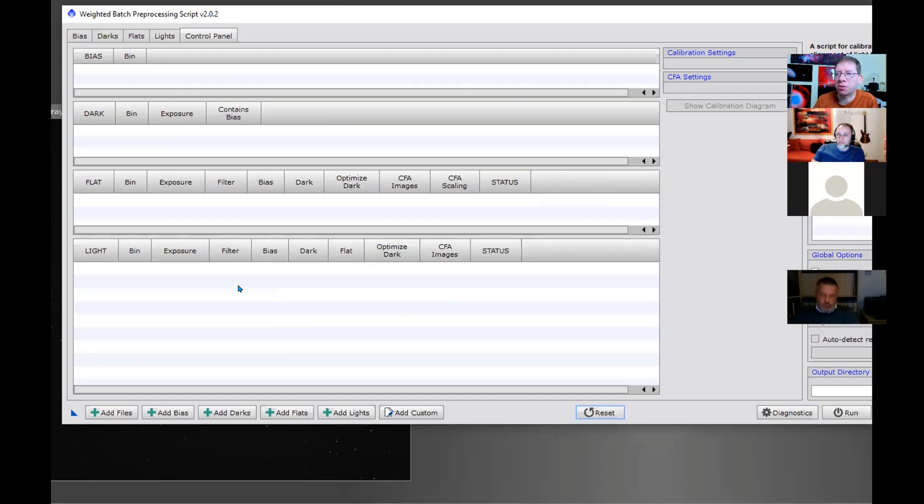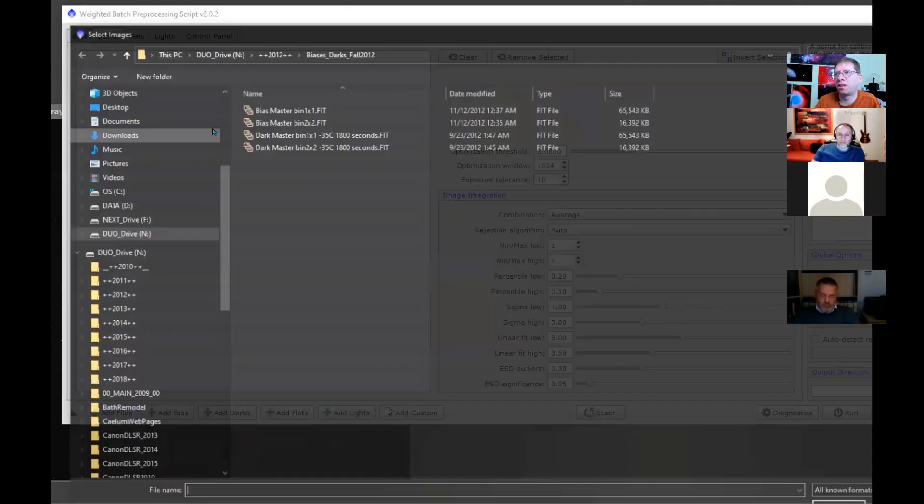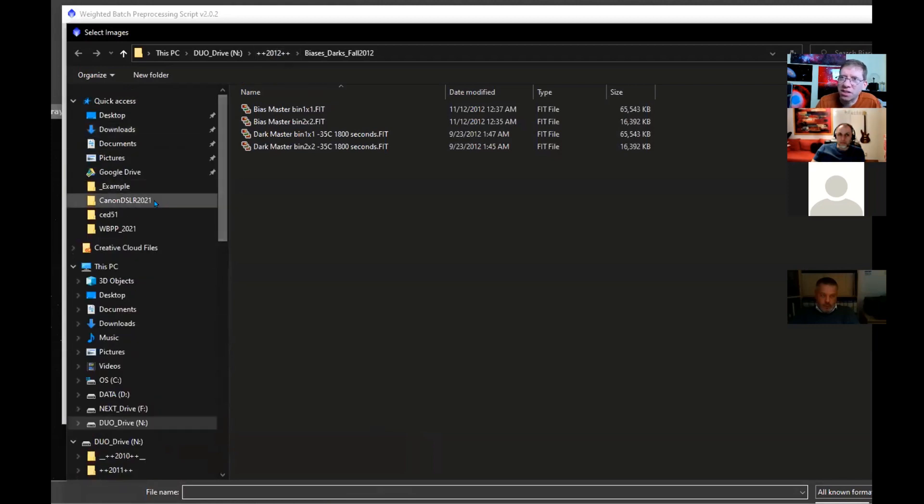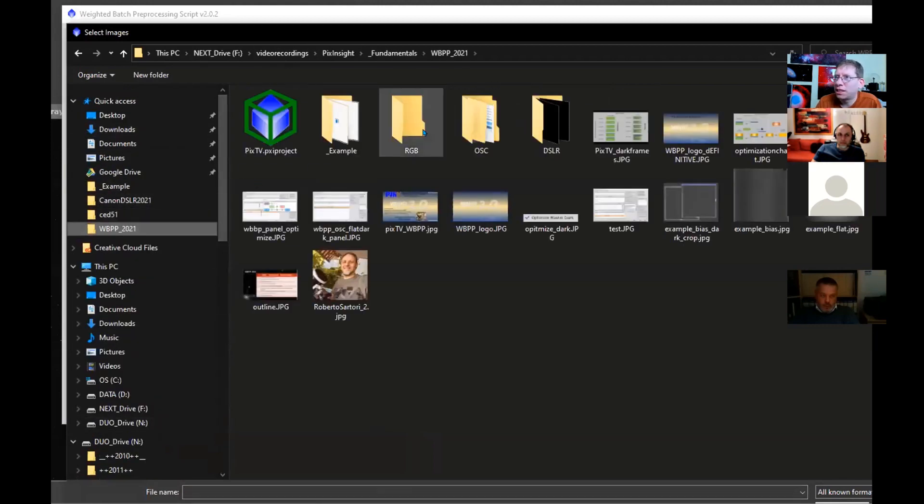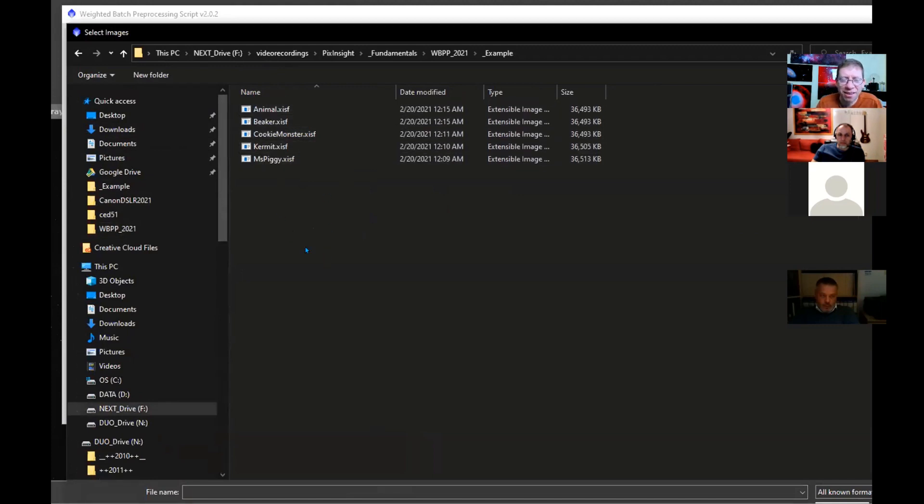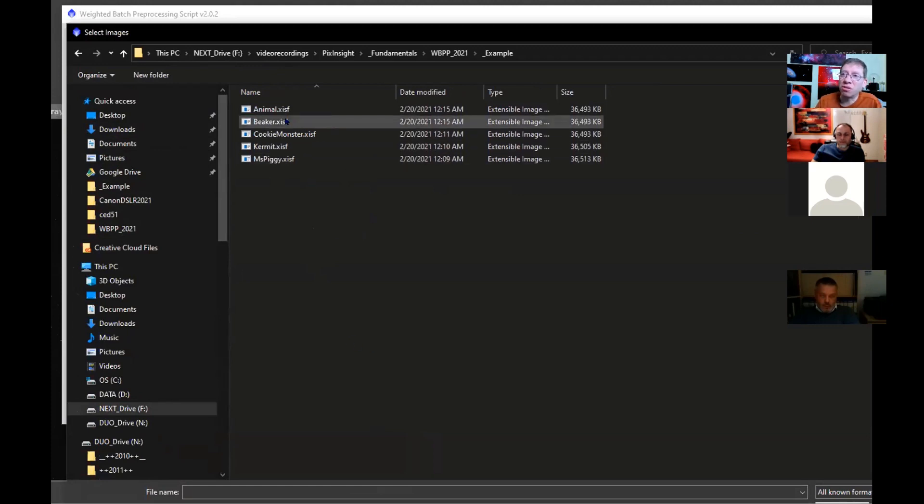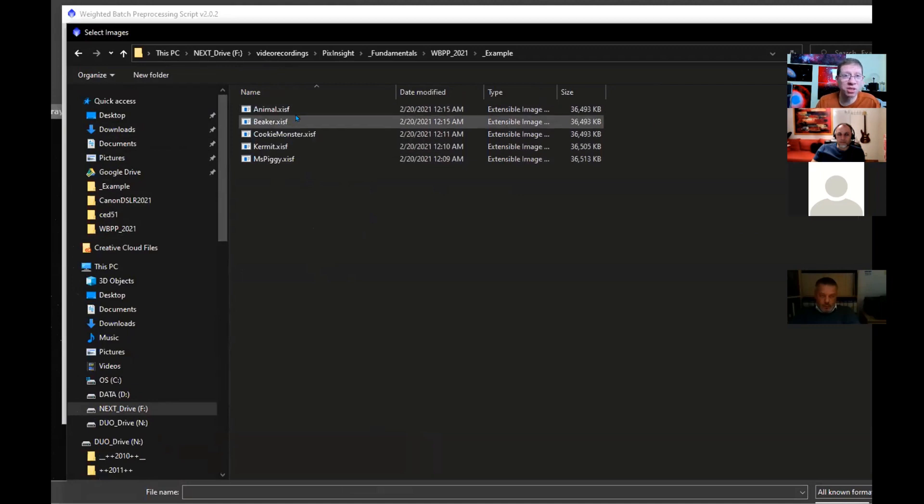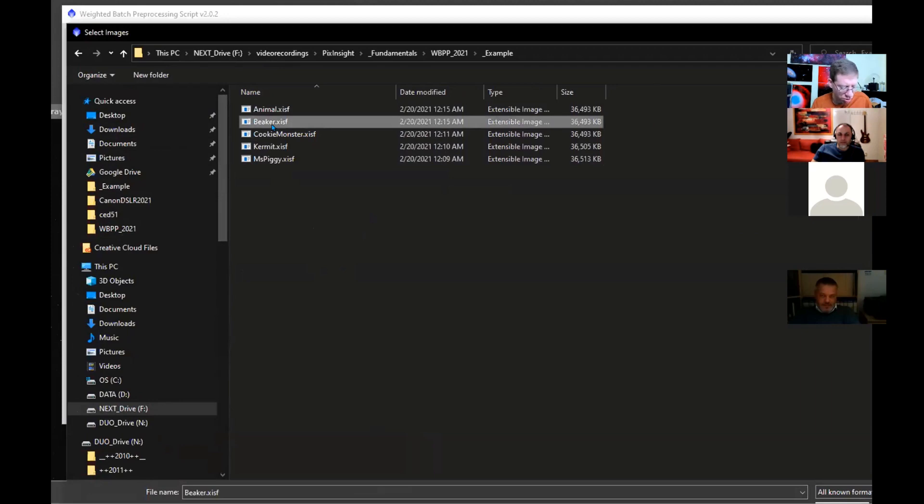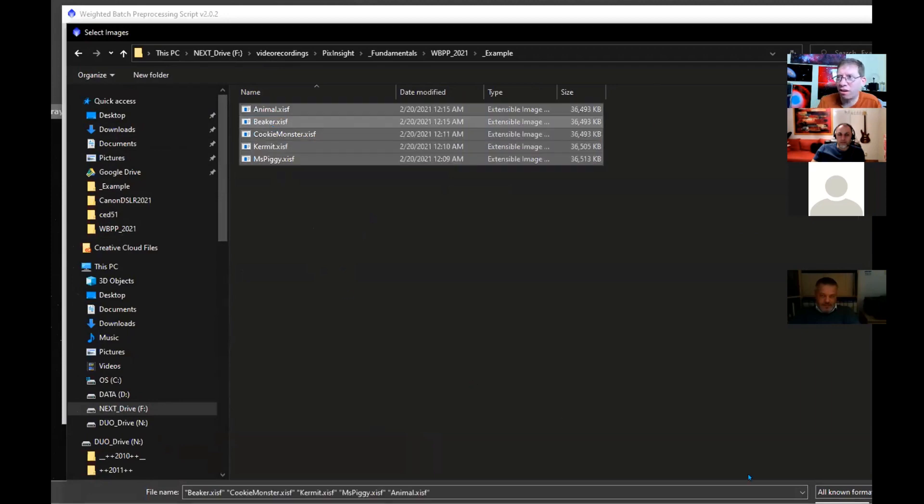Let me show you an example. These are dark frames. Now you can't tell by the name, and you wouldn't be able to tell by the FITS header either. I actually had to destroy that in the FITS header. So these are masters, but I made them so you couldn't in any way tell what kind of masters they are. We have Animal, Beaker, Cookie Monster, Kermit, and Miss Piggy.